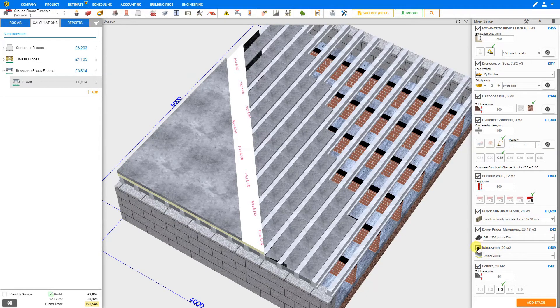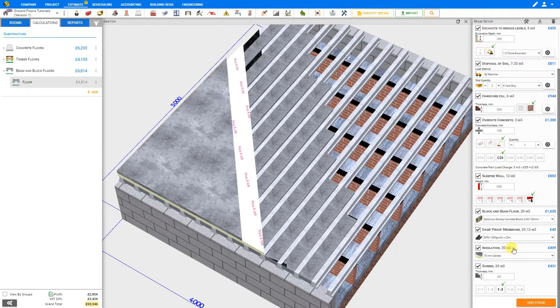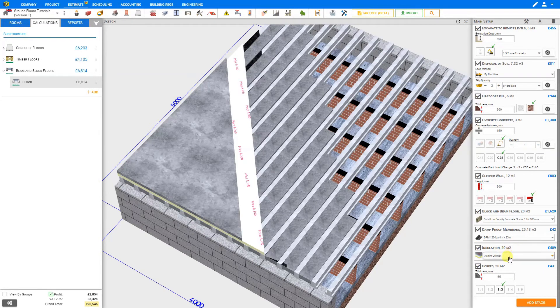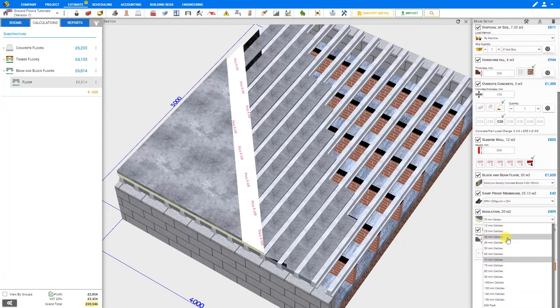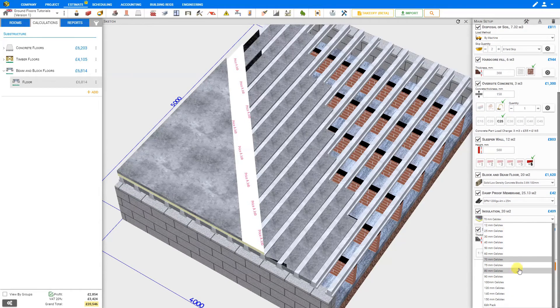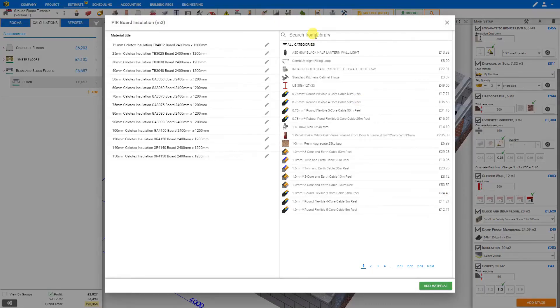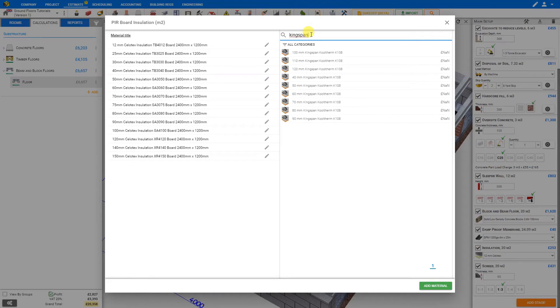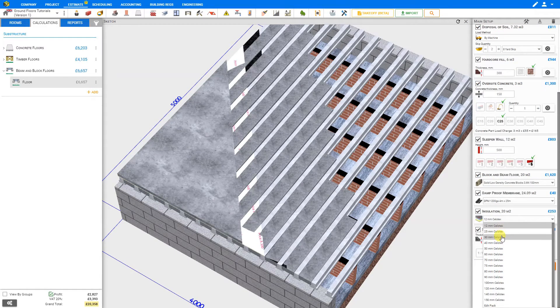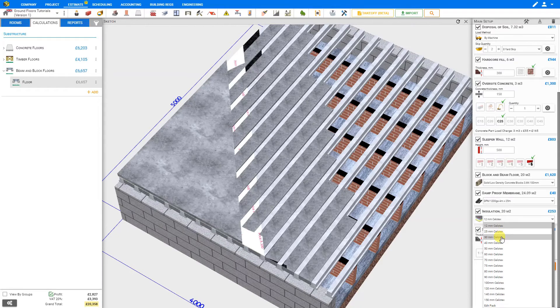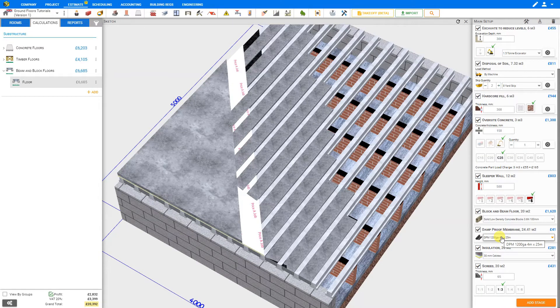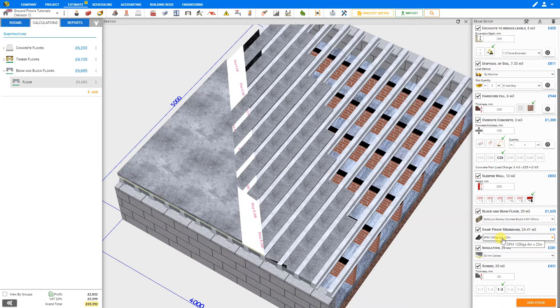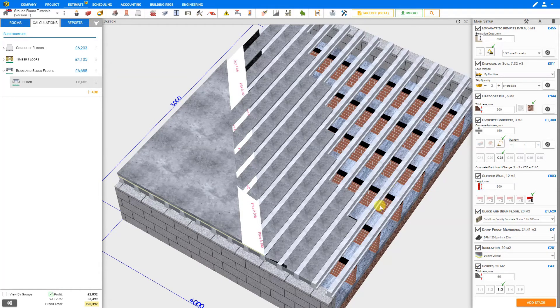For the insulation, again, we can toggle this stage to see it represented in the sketch, see the area required, and select the materials from the drop-down list below. If we're looking for a material that's not represented here, we can click Edit Pack and we can search the library for different materials. For example, we might try Kingspan, and we see there is a variety of materials listed here, but the pricing has not been added. So for simplicity, we'll just stick with the Cellotex and maybe select a thicker board. For installation, only rigid boards can be used beneath screed, unlike a timber floor where you could use mineral wool rolls between the joists.